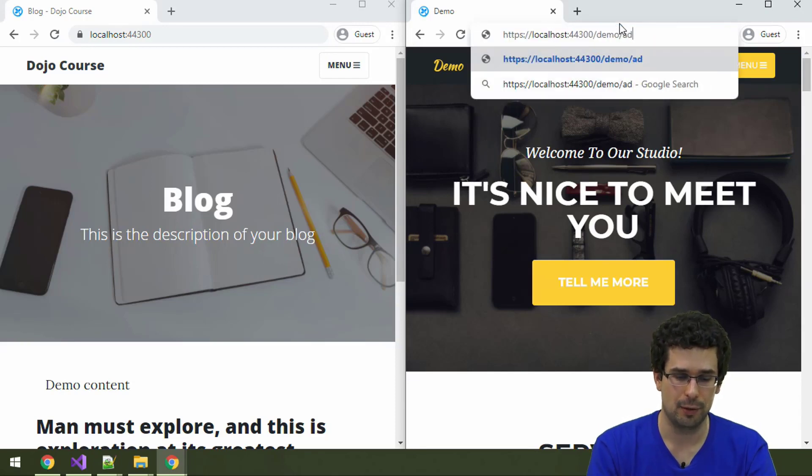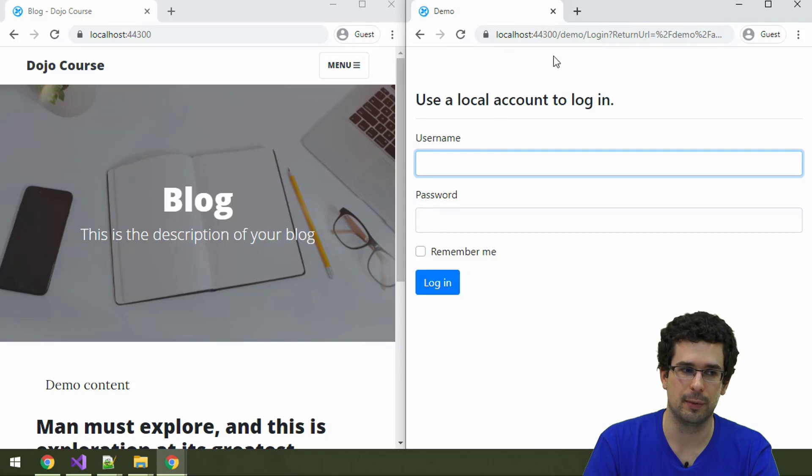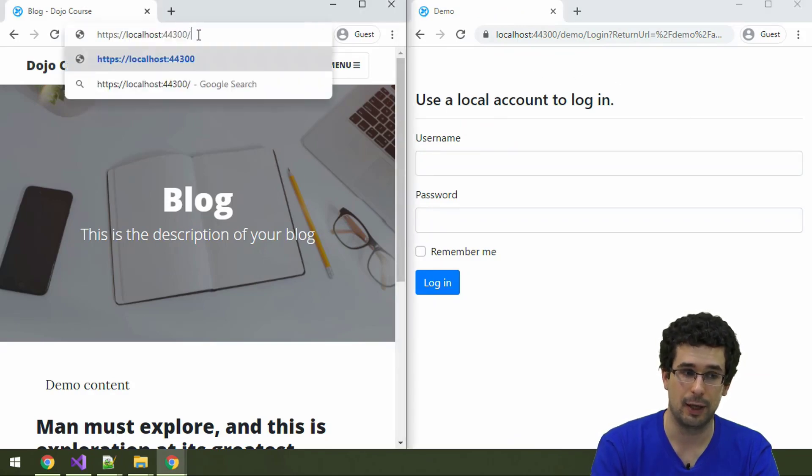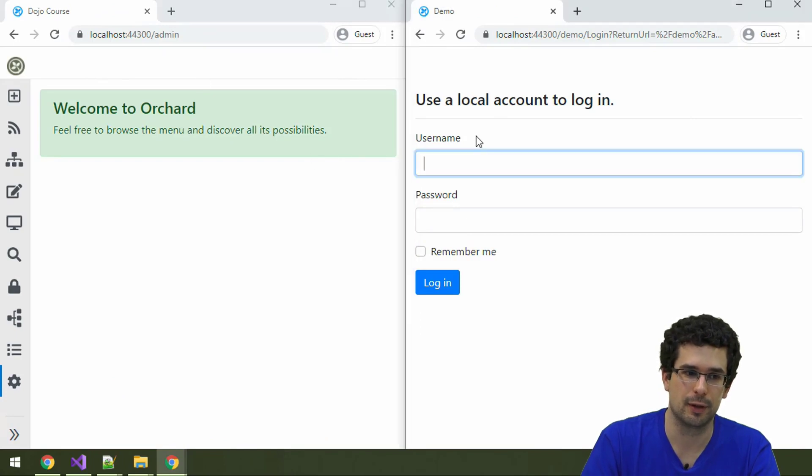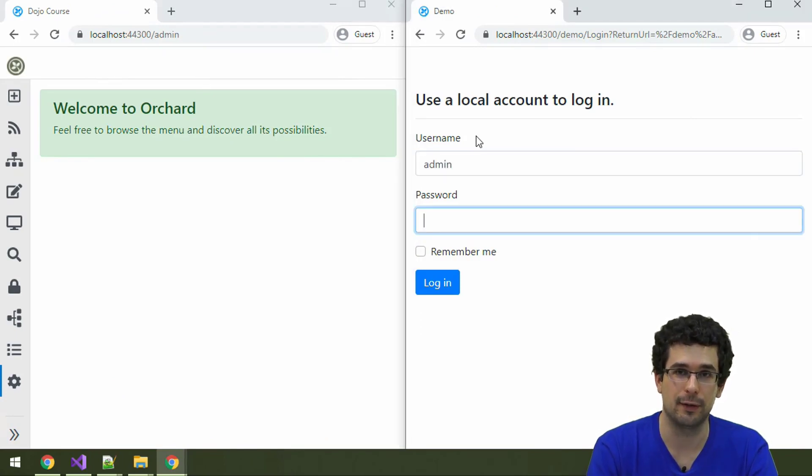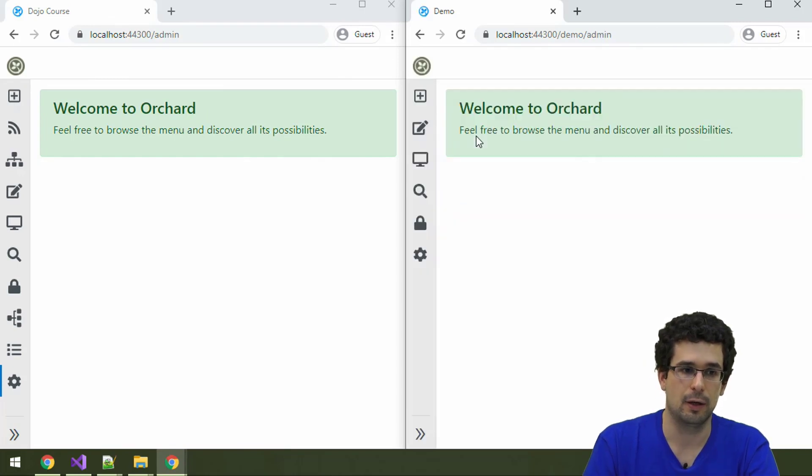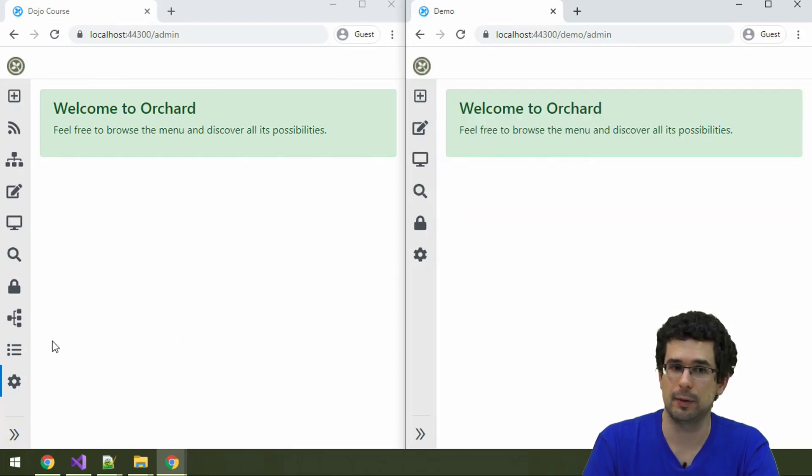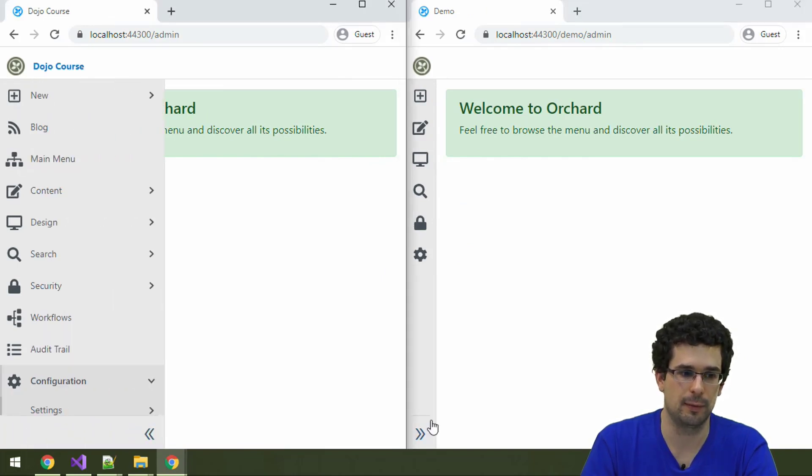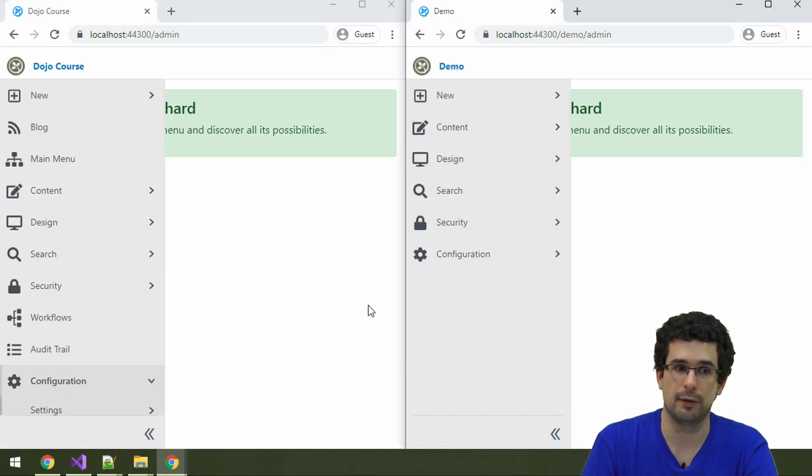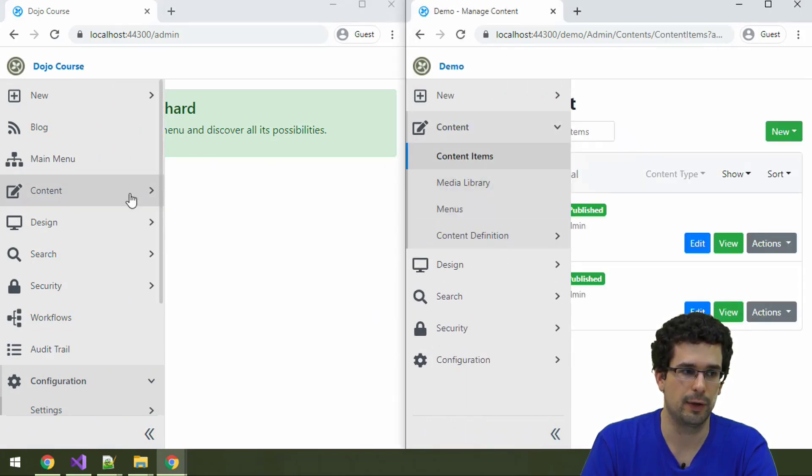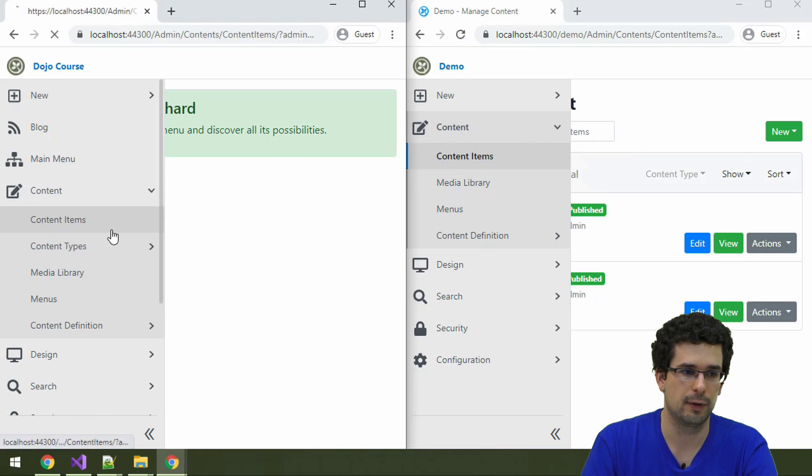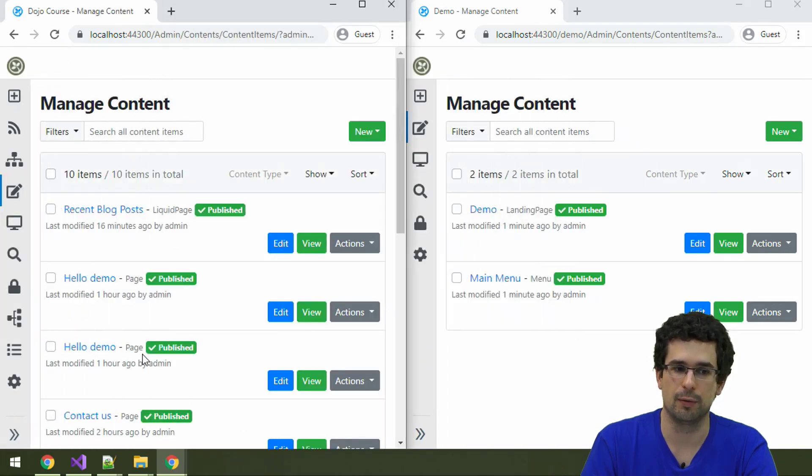You can also access the admin area of this demo site. As you can see, I'm not logged in here. That is because it's a different tenant, same application. Similar admin experience, but the configuration is still different. You see different menu items in the two cases. If you check out the content items, those are also very different.